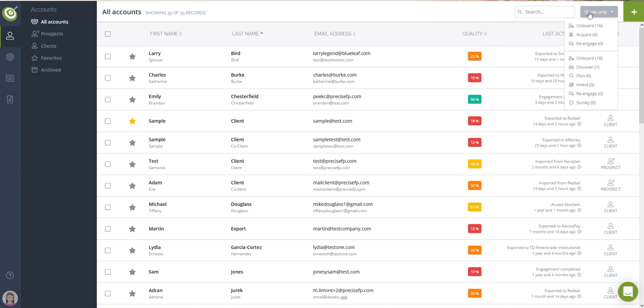The show only menu to the right of the search will let you select a pipeline stage and load only the clients or prospects that are currently in that stage. For better organization, you can also favorite or archive accounts.